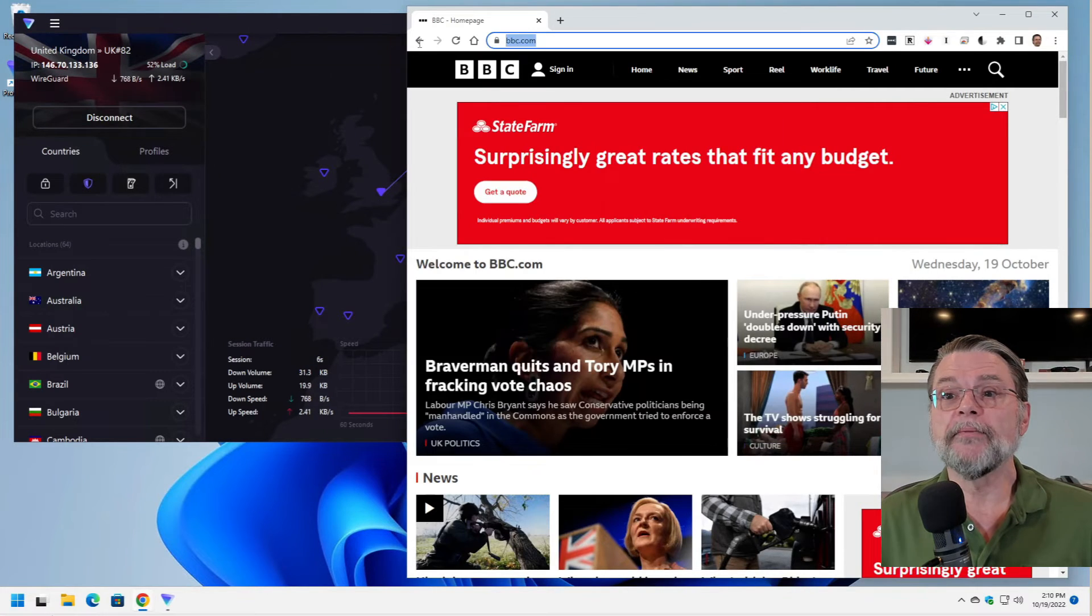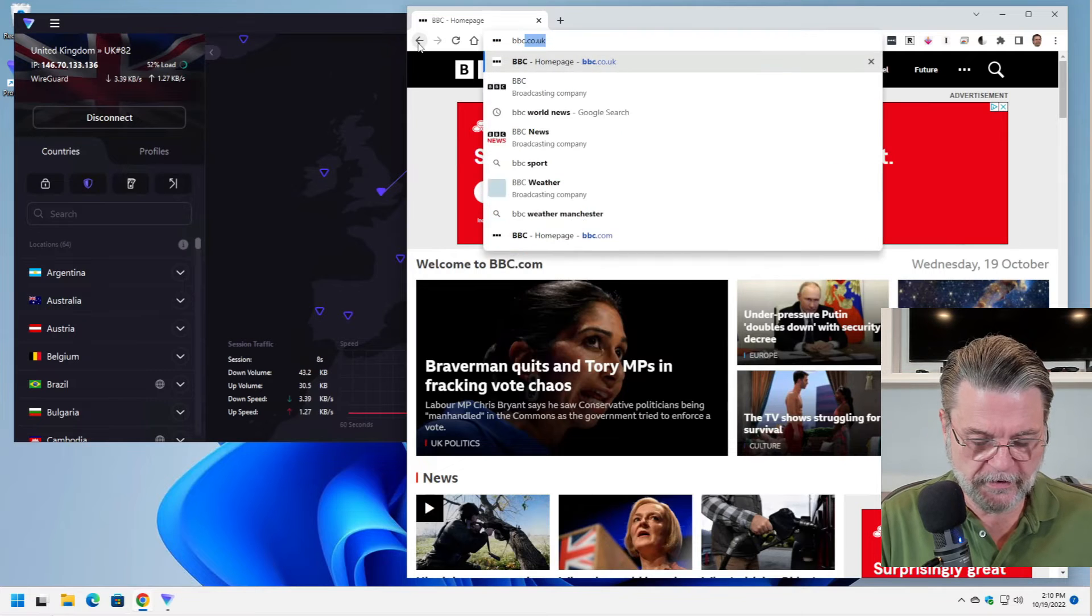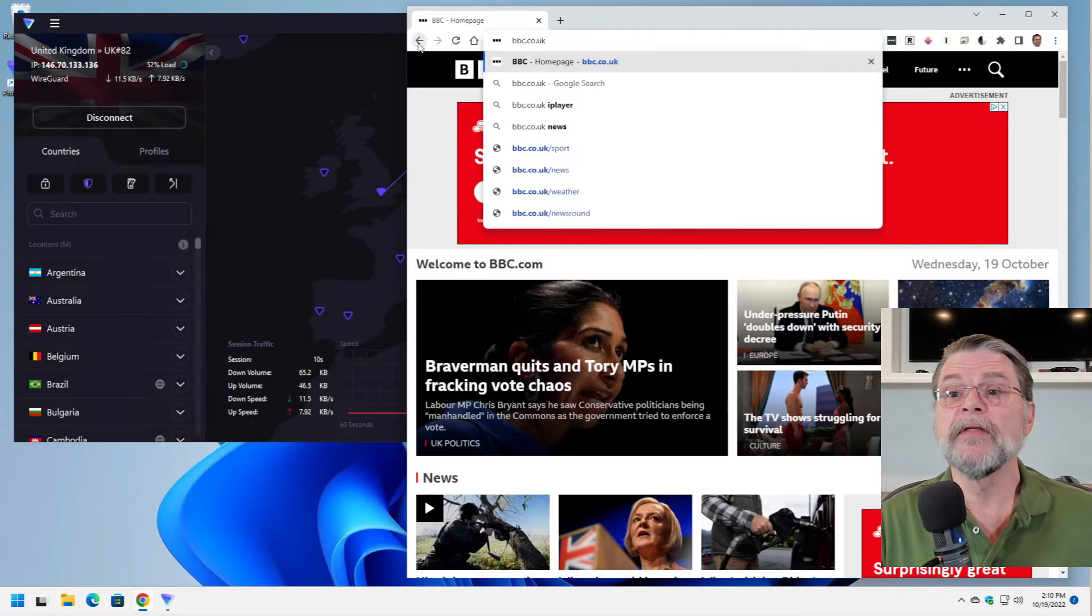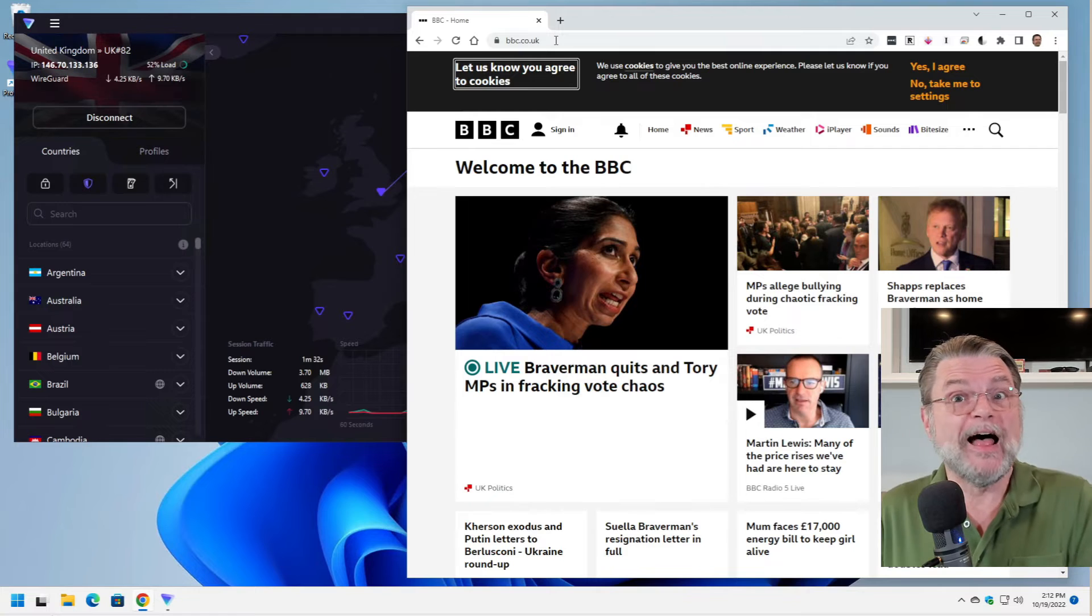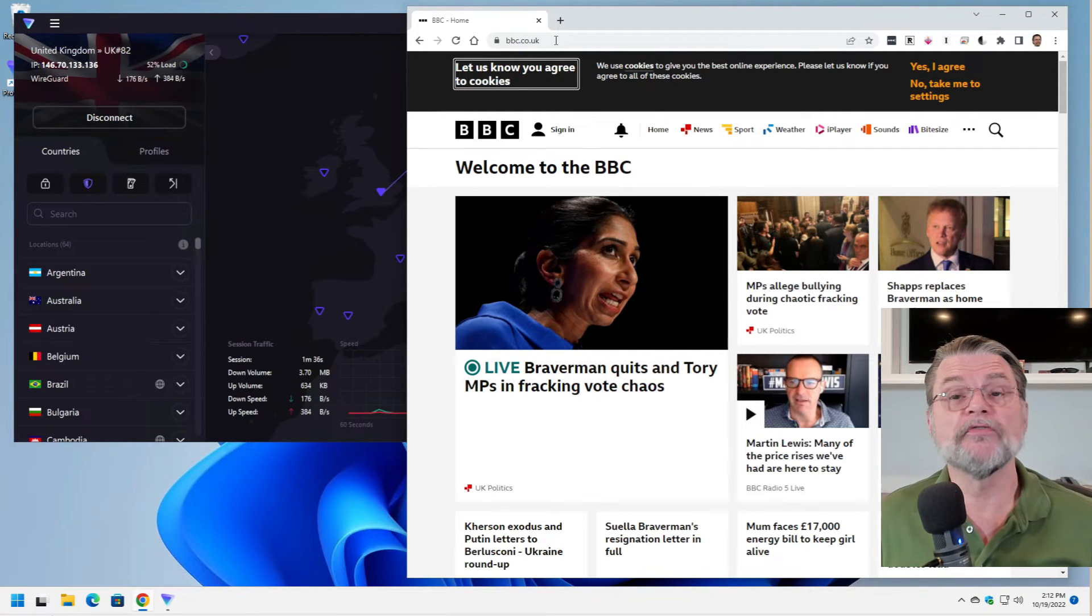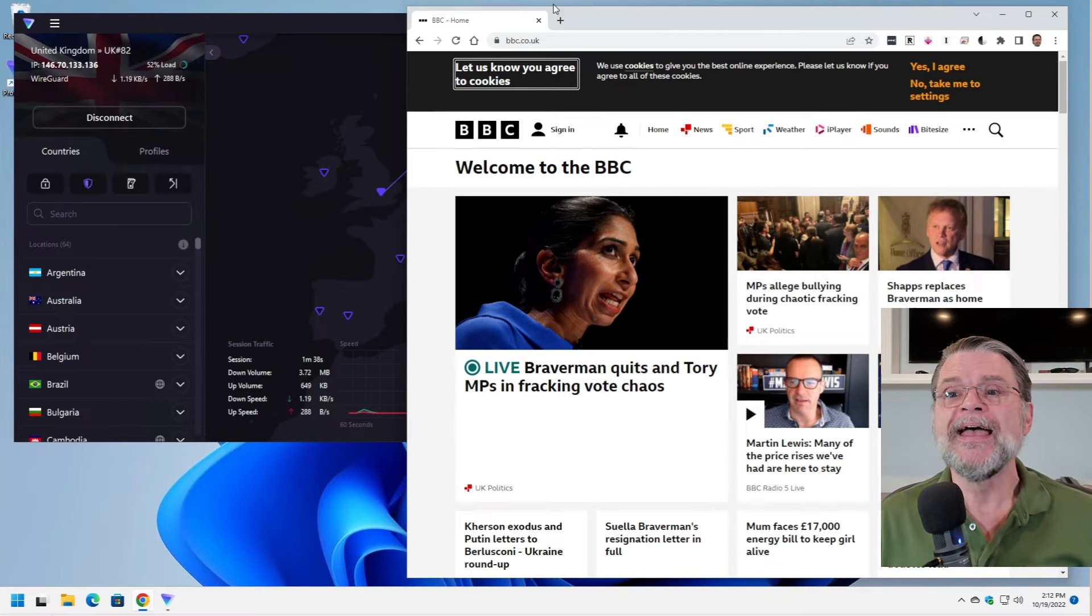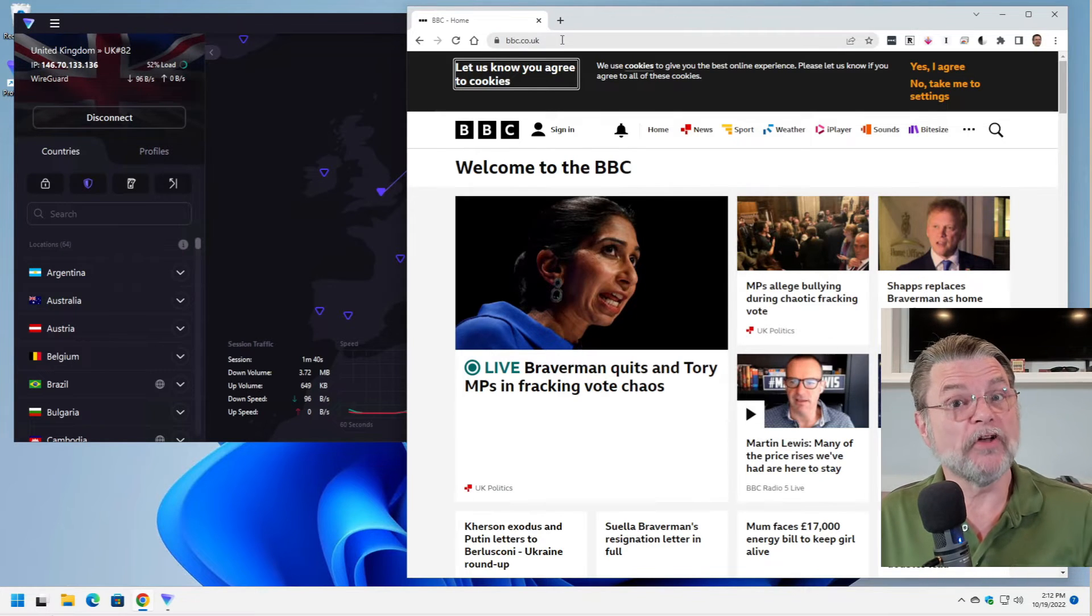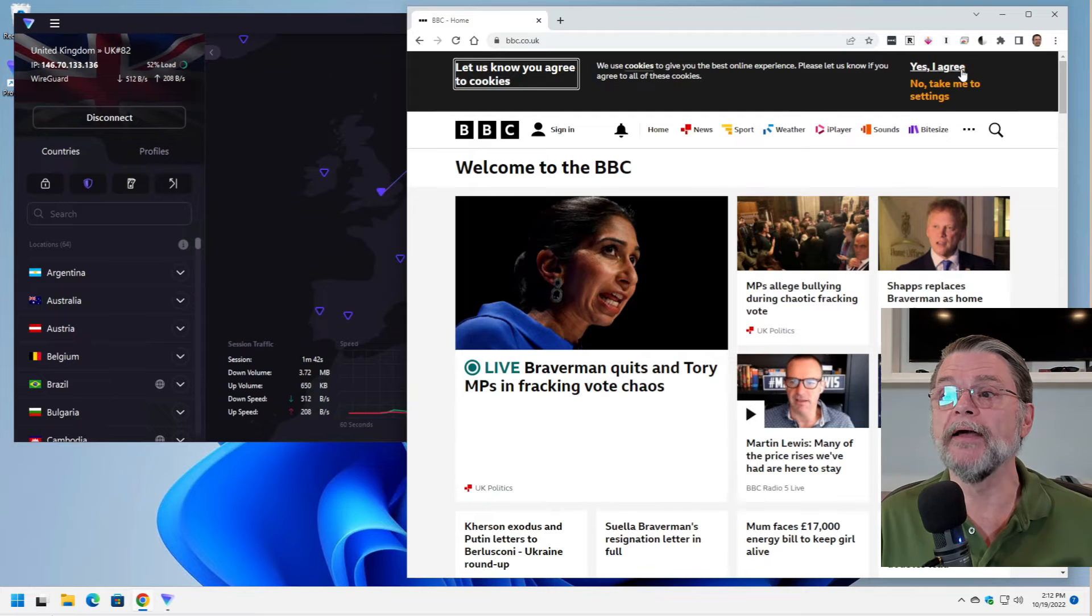I'm going to go back to my browser. I'm going to go to bbc.co.uk. This time it notices that I'm coming through a server located in the UK. Therefore, I must be in the UK and it does not redirect. It stays on bbc.co.uk.